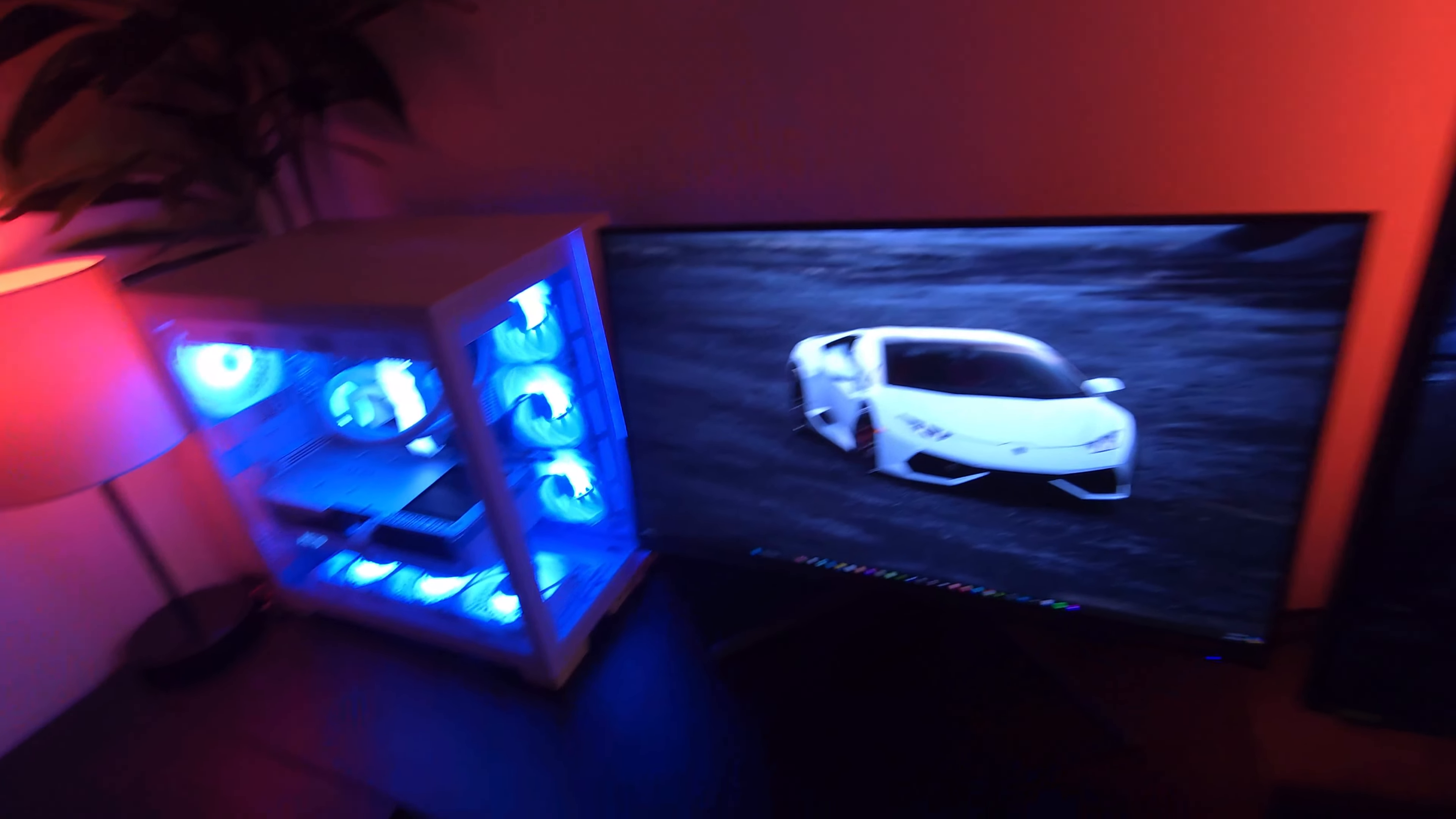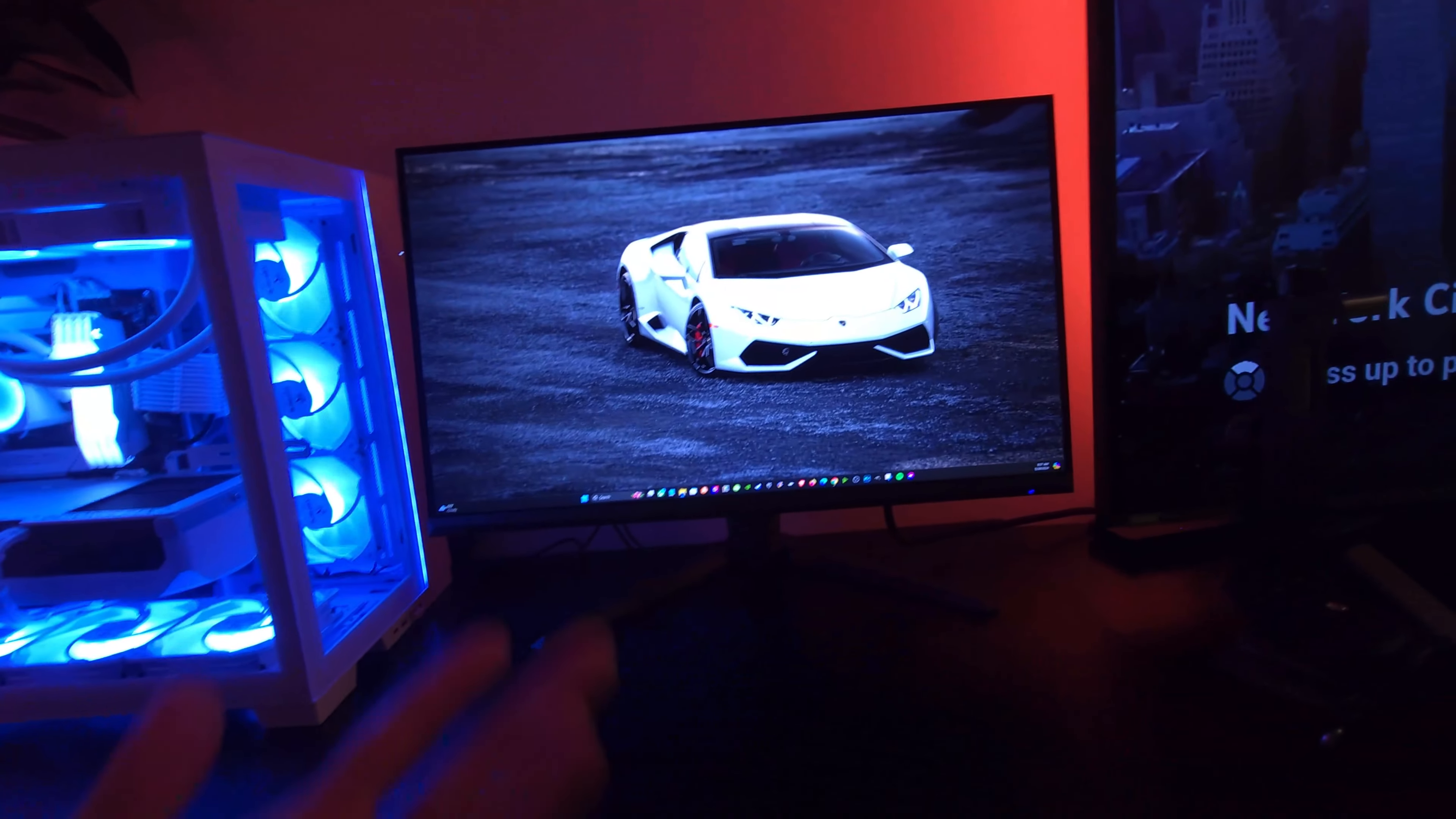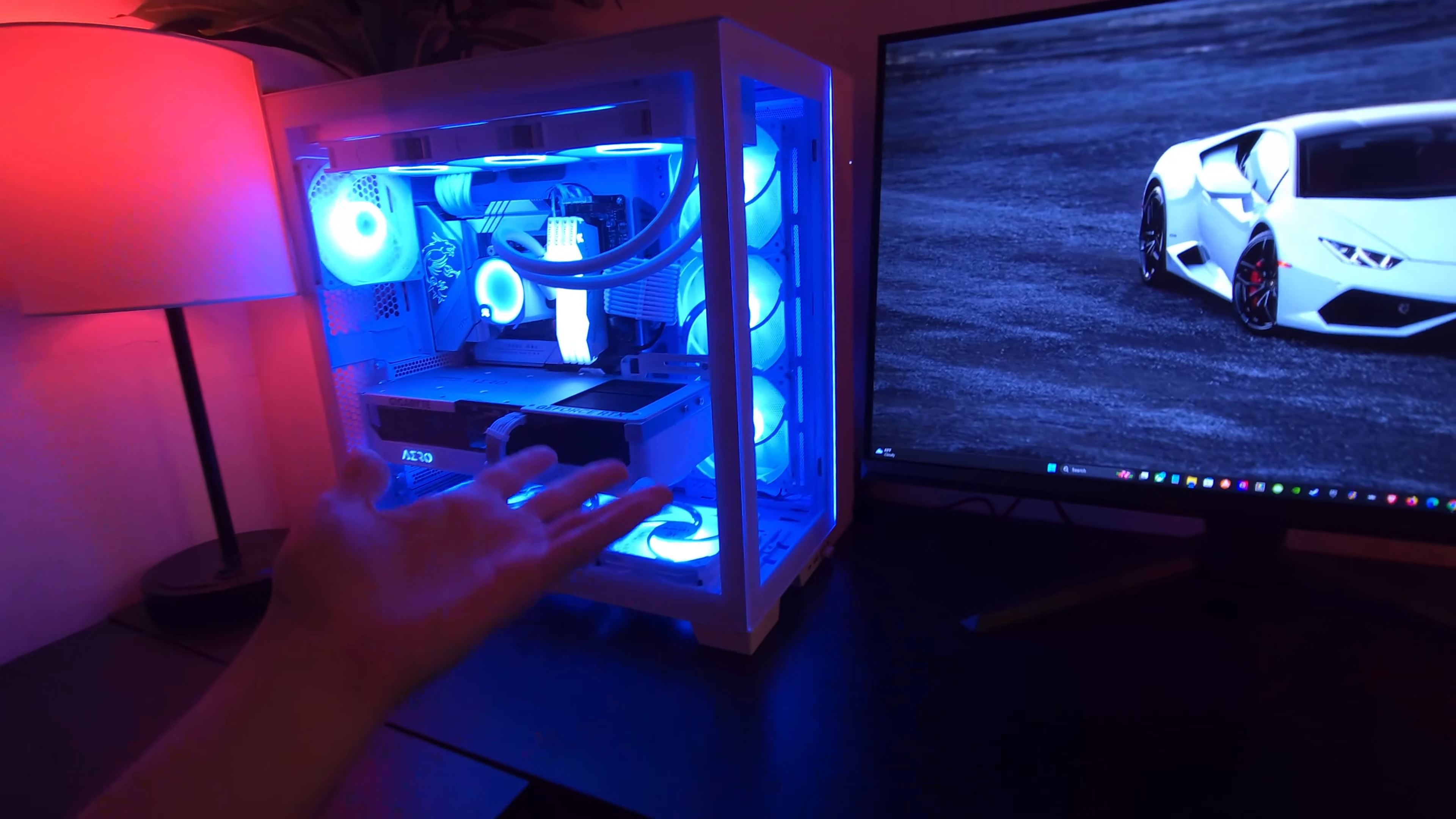It's a 240 hertz monitor. Plus even with a 4090 and a 14900K there's no way I'm going to be playing games at 4K 240 hertz to begin with. Maybe with the 5090 when it comes out, but for right now it isn't even possible.